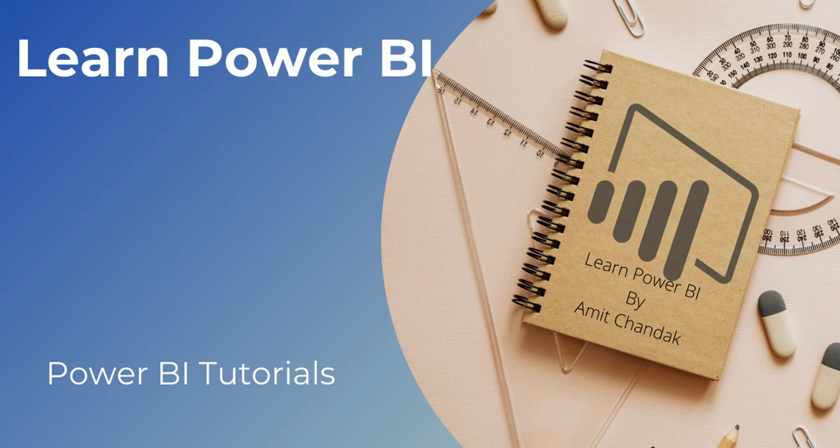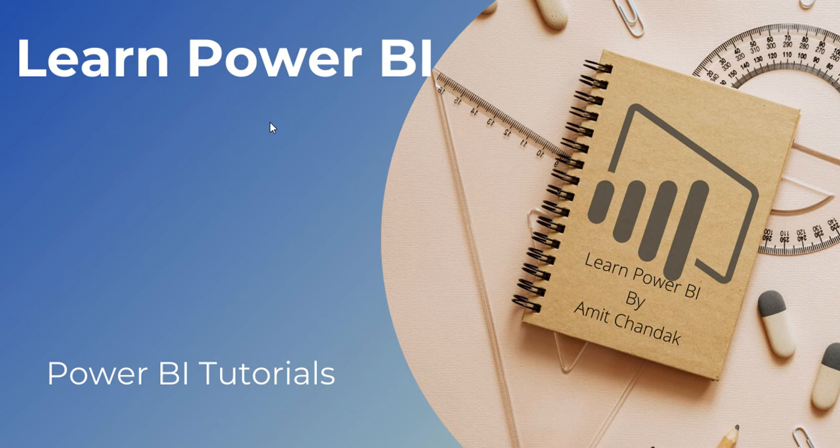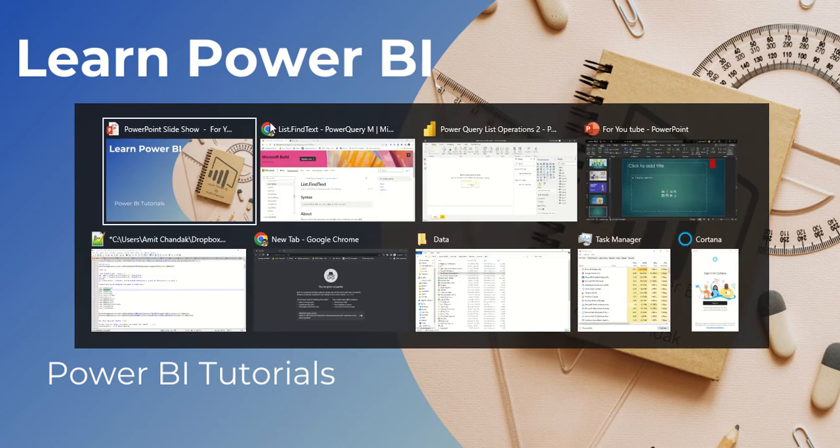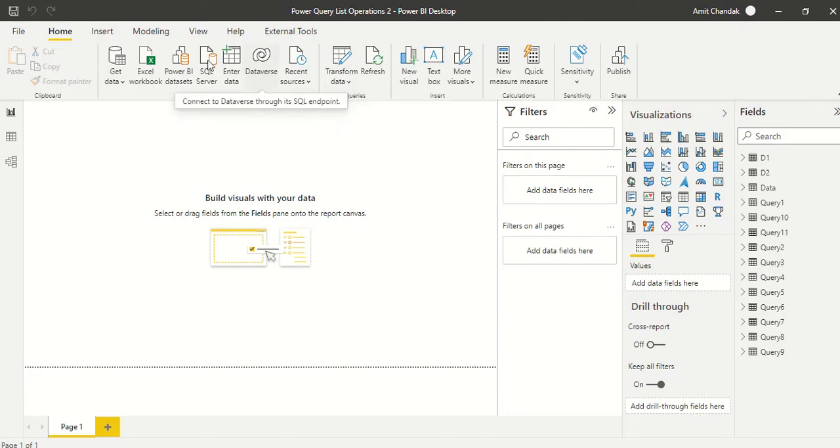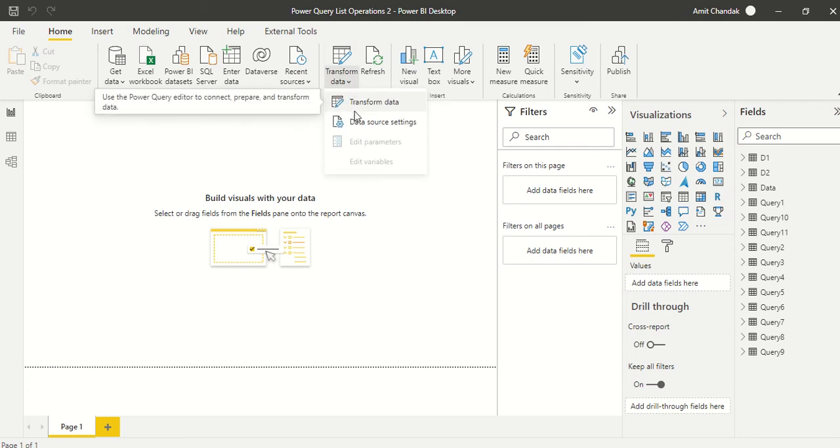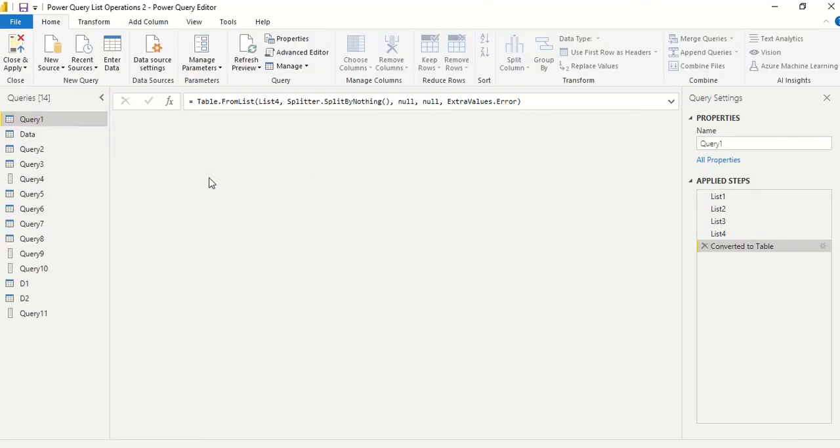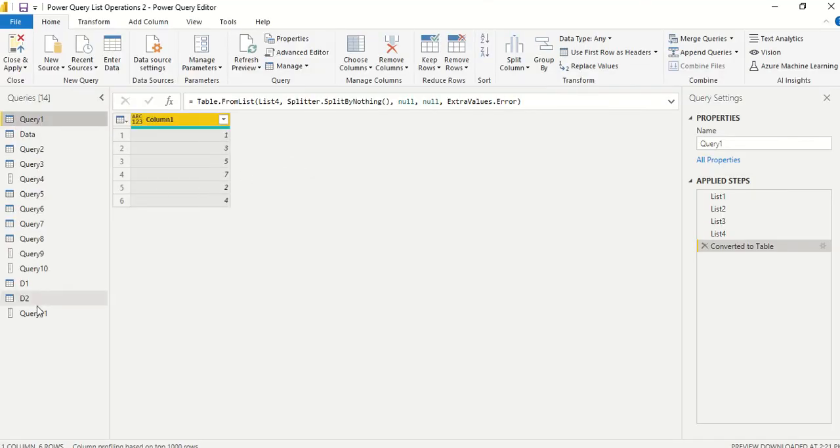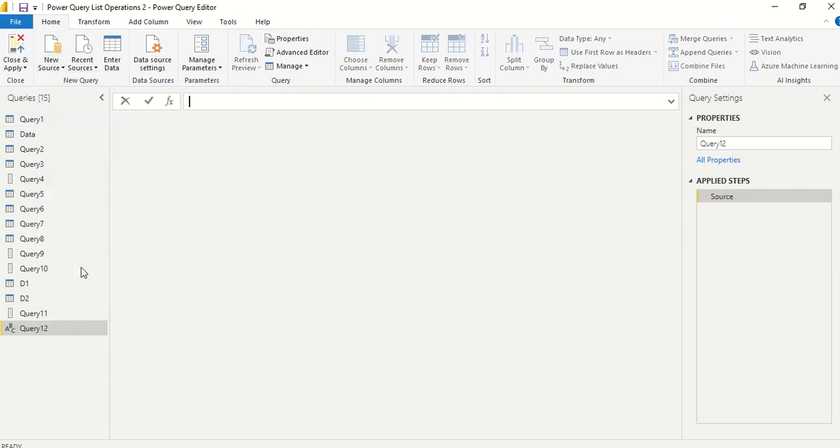Hello and welcome to another video beginner series. Today we are going to discuss one more Power Query function, list.findtext. Let's jump to Power BI. Go to the Home tab, Transform Data, to open the Power Query editor.